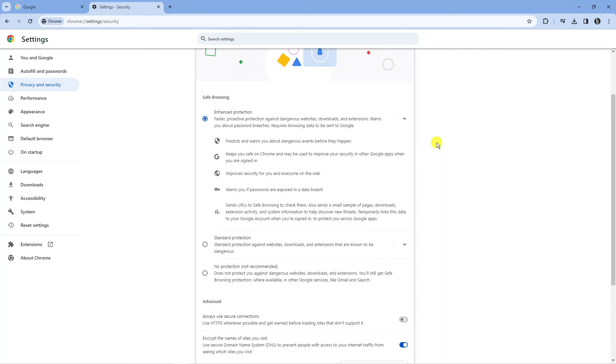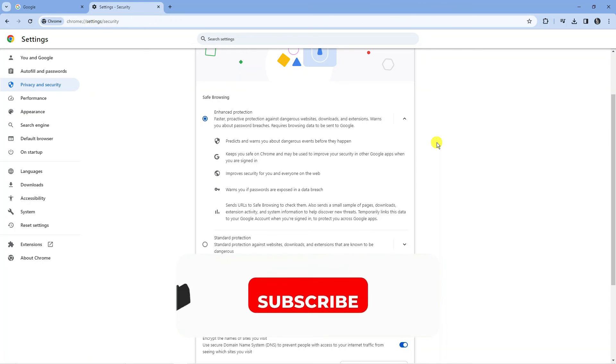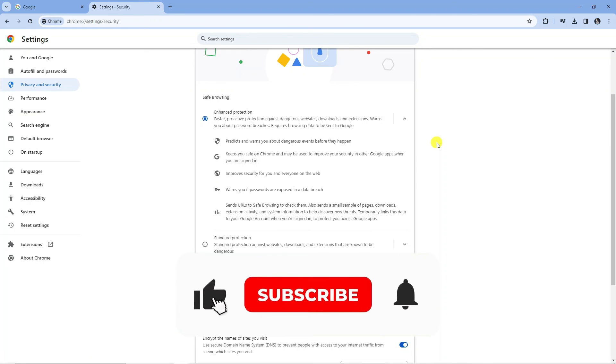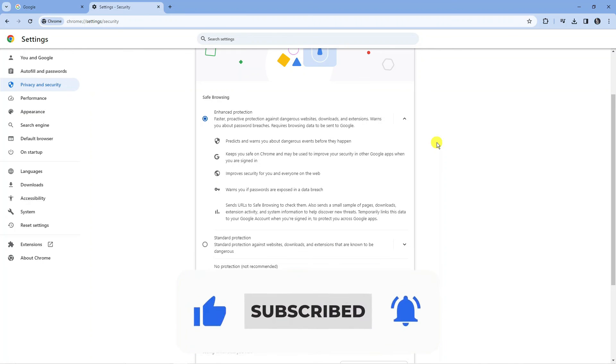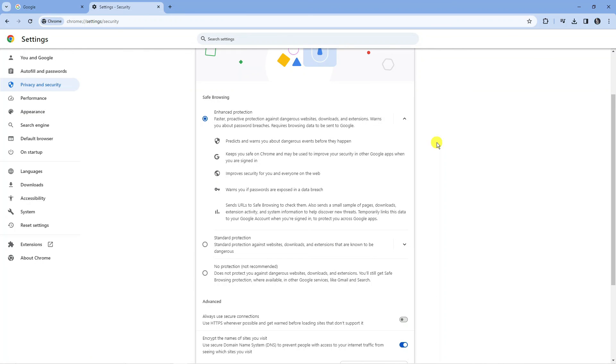I hope this tutorial helped you out today. If it did, I would really appreciate it if you would consider leaving a like and subscribing to the channel. Thank you for watching this tutorial, and I will see you in the next video.